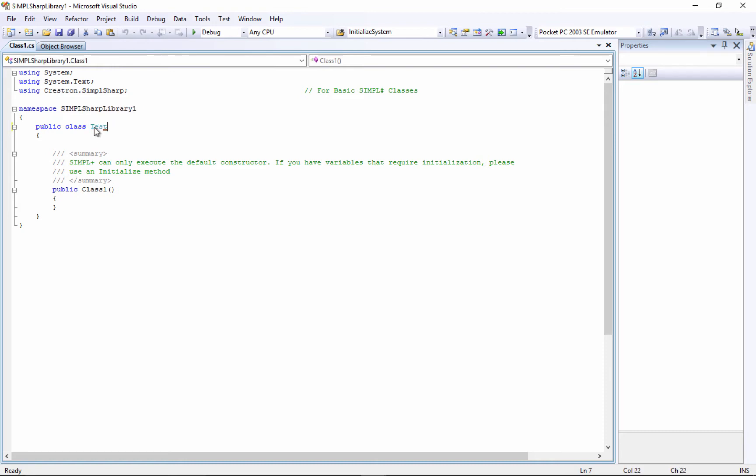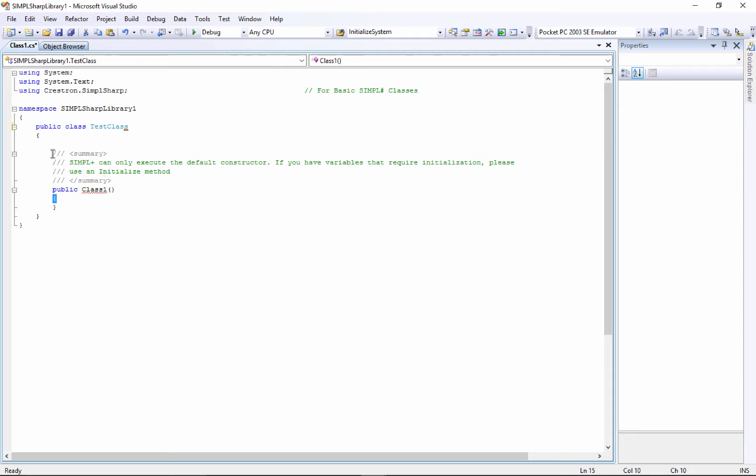We've got something here called class one. We could change this - I'll call it test class. You could name it whatever you want. We're going to get rid of this here for now. This is a constructor, but it's telling you the constructor won't work, so we're just going to delete all this.